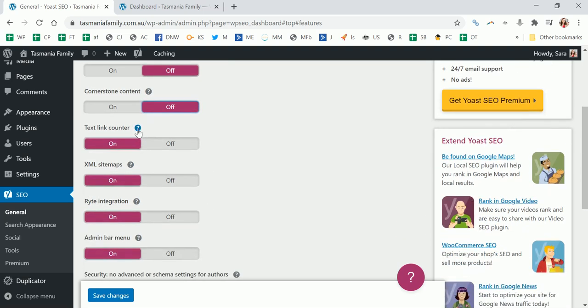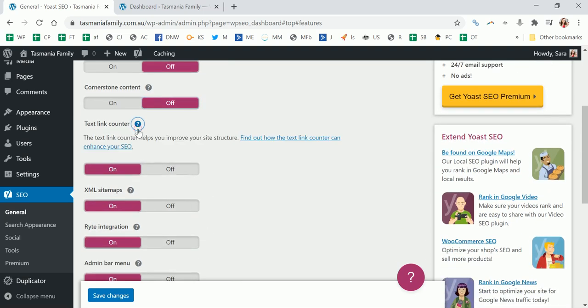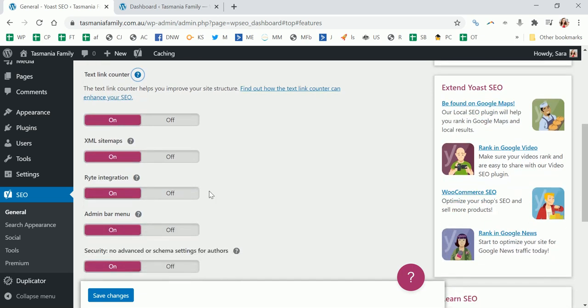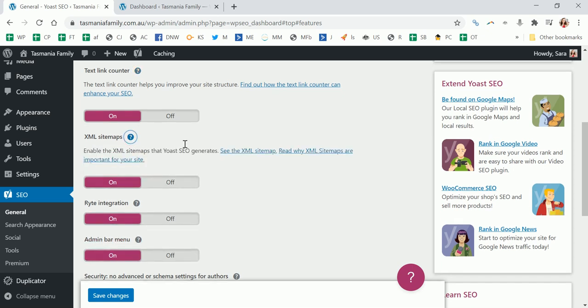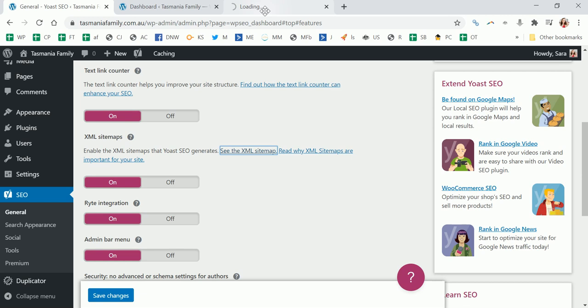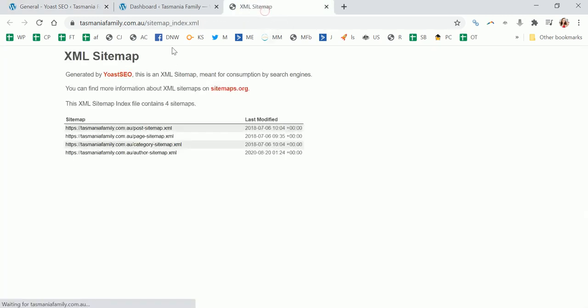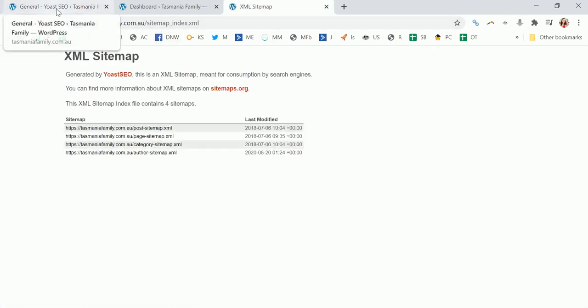Text link counter can be a bit useful - it'll tell you how many internal links are happening, so you might keep that on. The sitemaps is definitely useful, so when you have that on, if you go here you can see your XML sitemap here, and that's what you're going to use in search console to submit - that's the sitemap, so keep that one definitely.